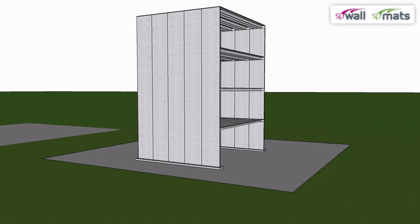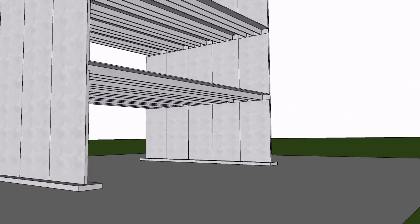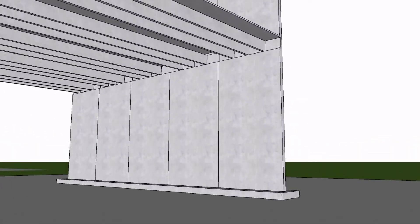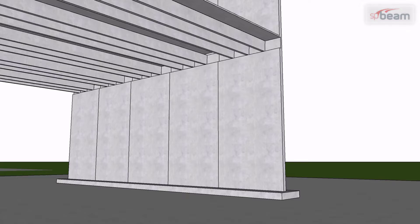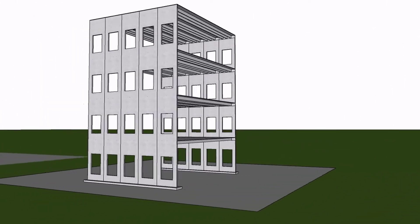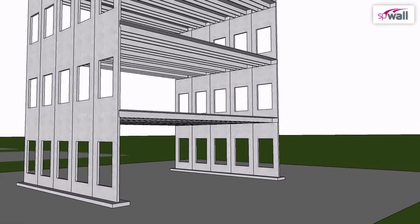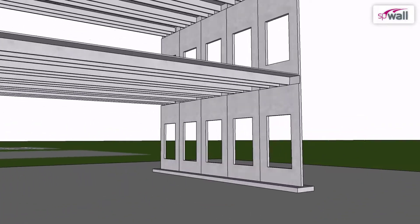The floor is a one-way joist floor system that can be designed by SP Beam. This next building features load-bearing walls with openings and coupling beams, which can be designed by SP Wall, which utilizes the finite element method.